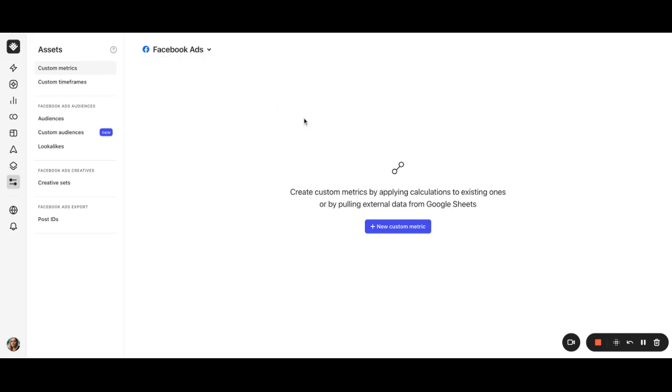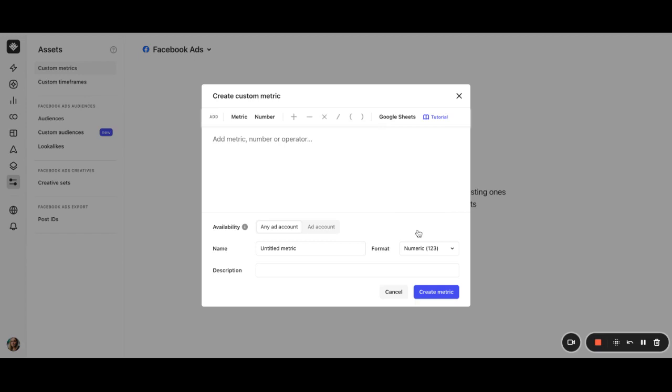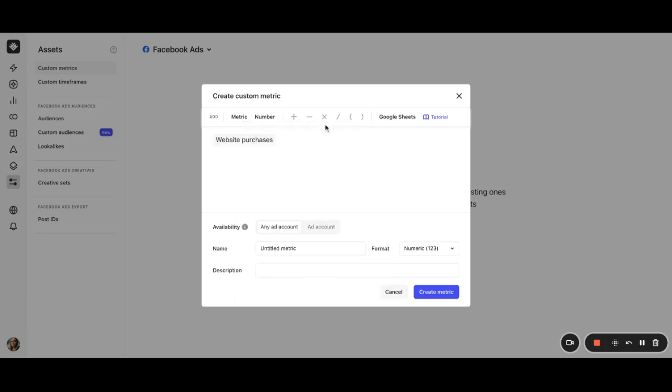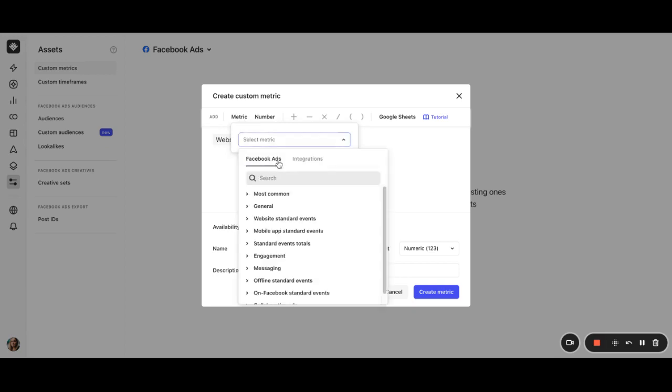Let's create a new one by clicking on new custom metric button. Here is where you can write your formula to make a custom metric. It works by using the default Facebook ad metrics in conjunction with your own numbers and mathematical operators. Let's start by creating our own conversion rate metric. Of course, the formula can be written in any way you want,